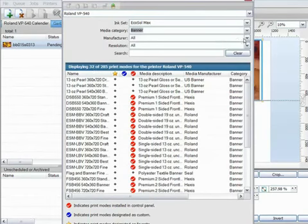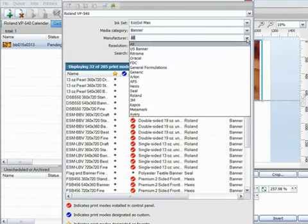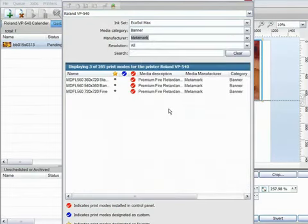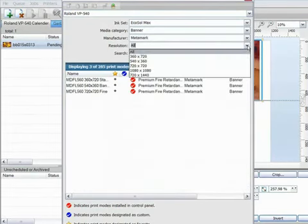So what about manufacture? Well again I have a few choices here, so let's go for Metamark. Now my search is down to just three modes.